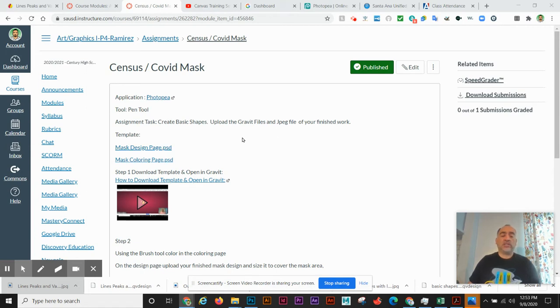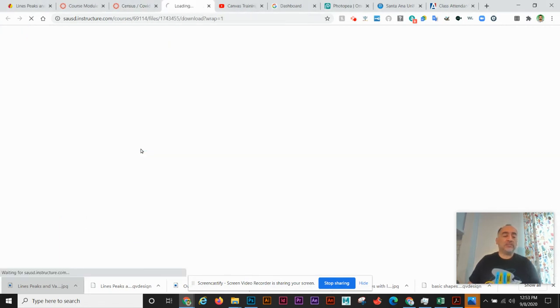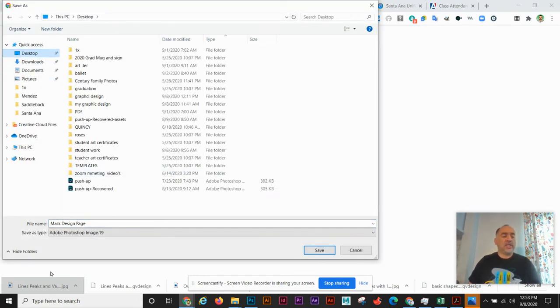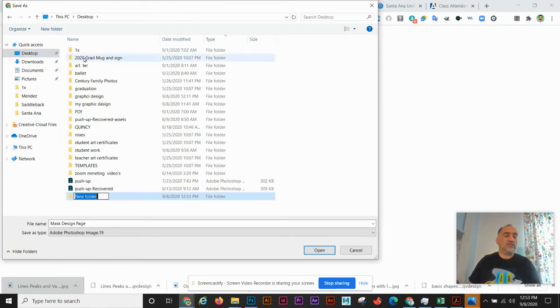Here are our templates. I'm going to click it, it will then download. Let's go ahead and go to your desktop. Let's make a new folder and I'm going to label it.